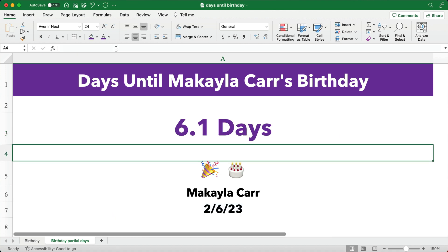So if we want to say how many days until Michaela Carr's birthday — well, if we're at the end of the day it's only 6.1 days away. When it reaches midnight it'll be 6.0 days away, and then it keeps going. You can check any time of day and get a partial day. That's how you do a birthday countdown in Excel. See you on the next video.